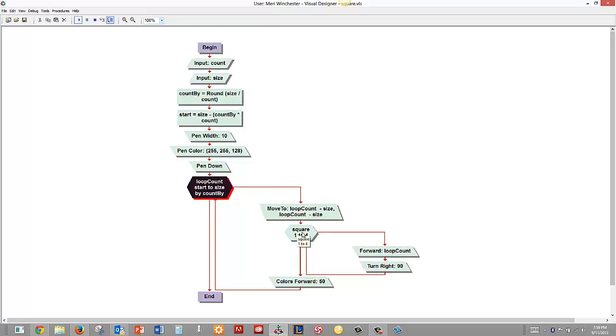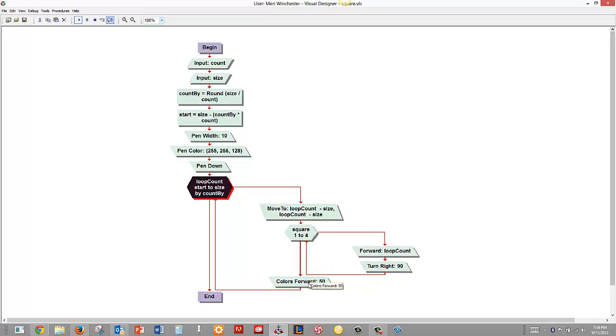And then to draw the square we have to loop four times to draw each of the sides. So we'll move forward loop count and we'll turn right 90 degrees. Forward loop count, turn right 90 degrees.